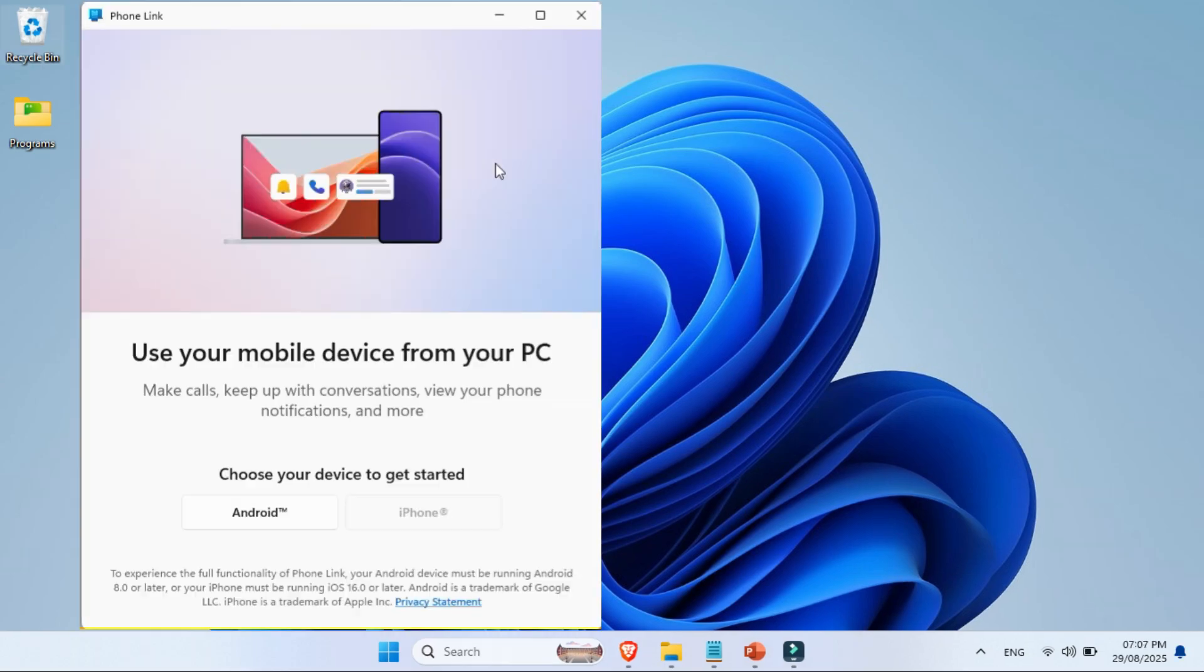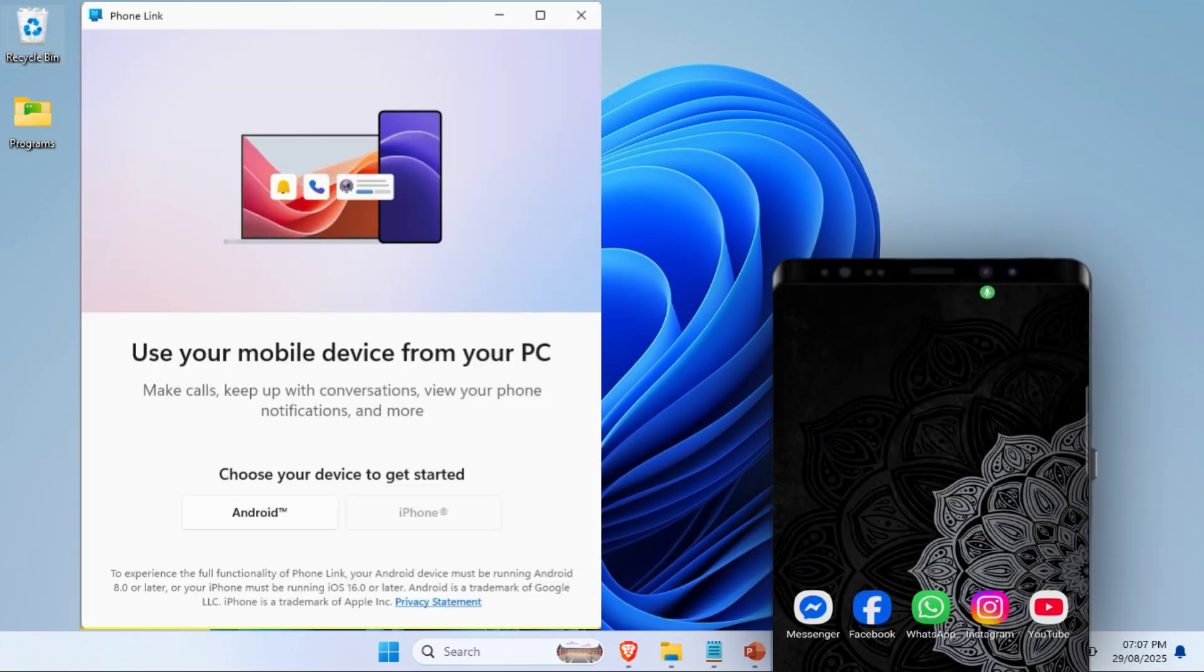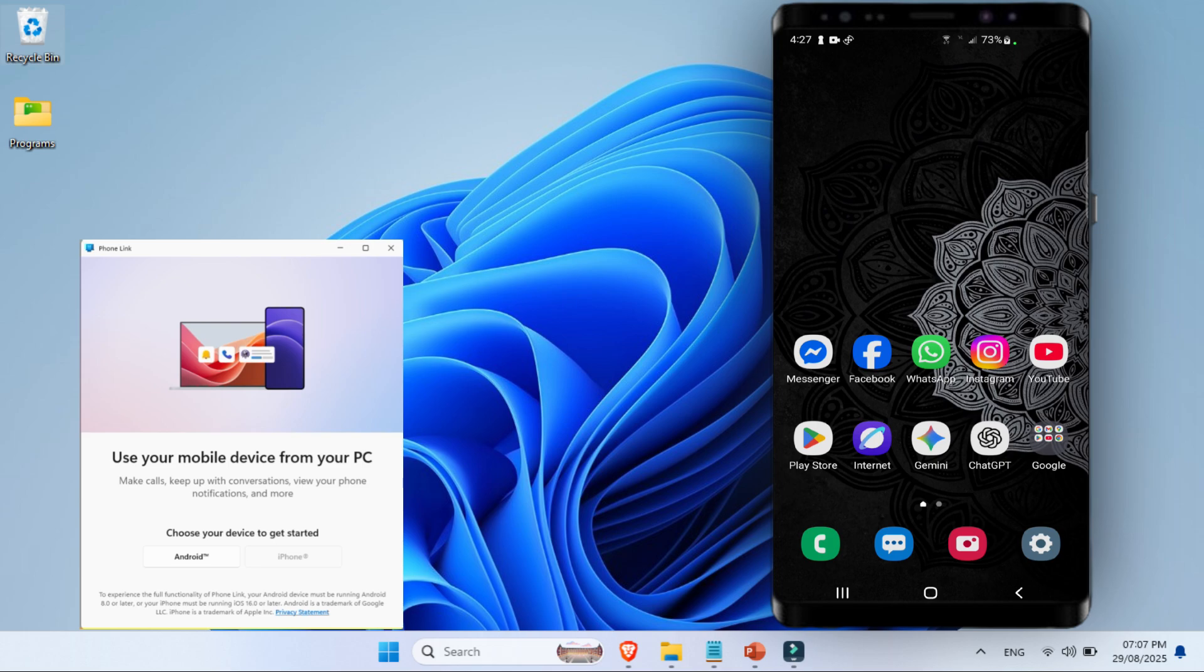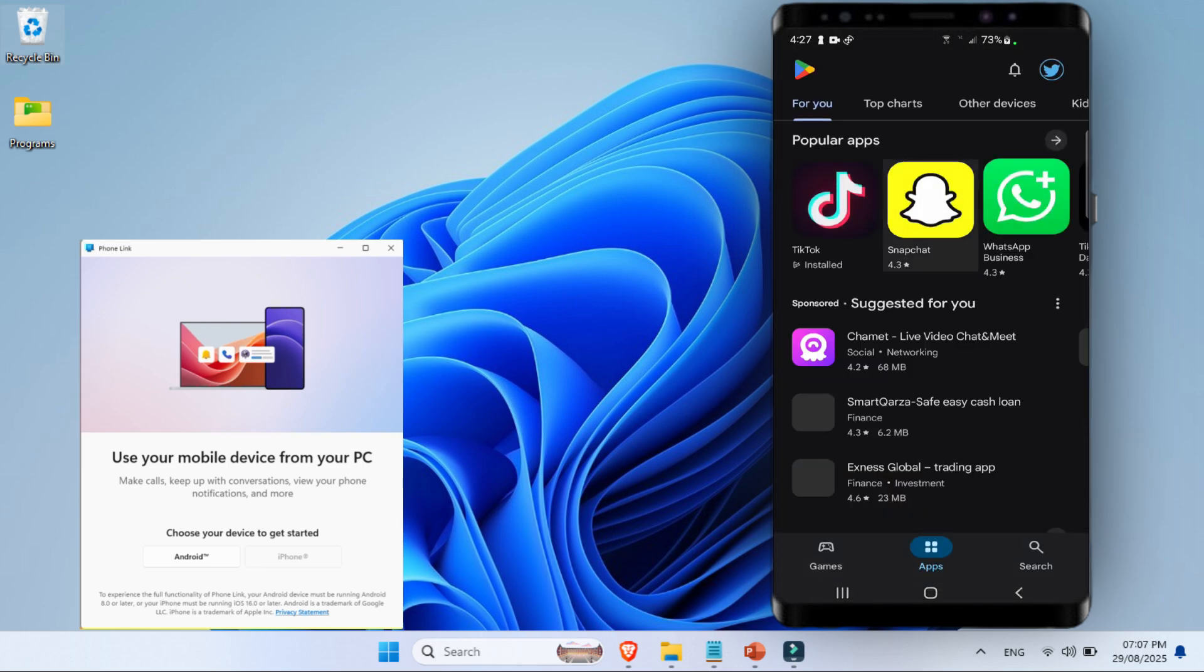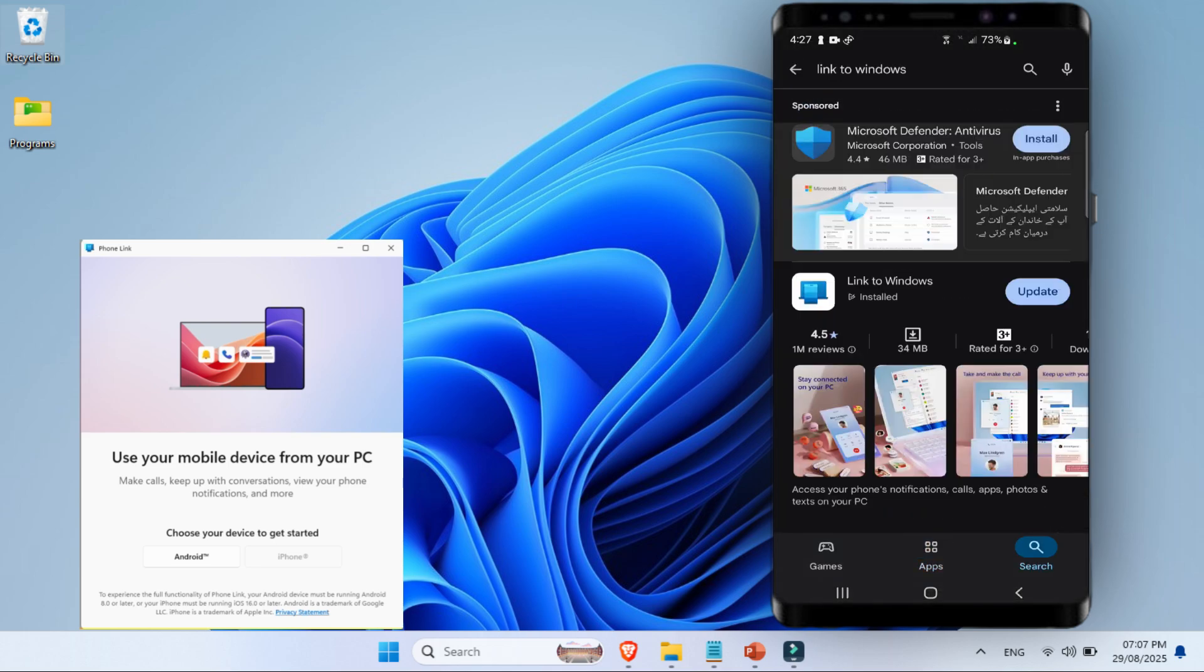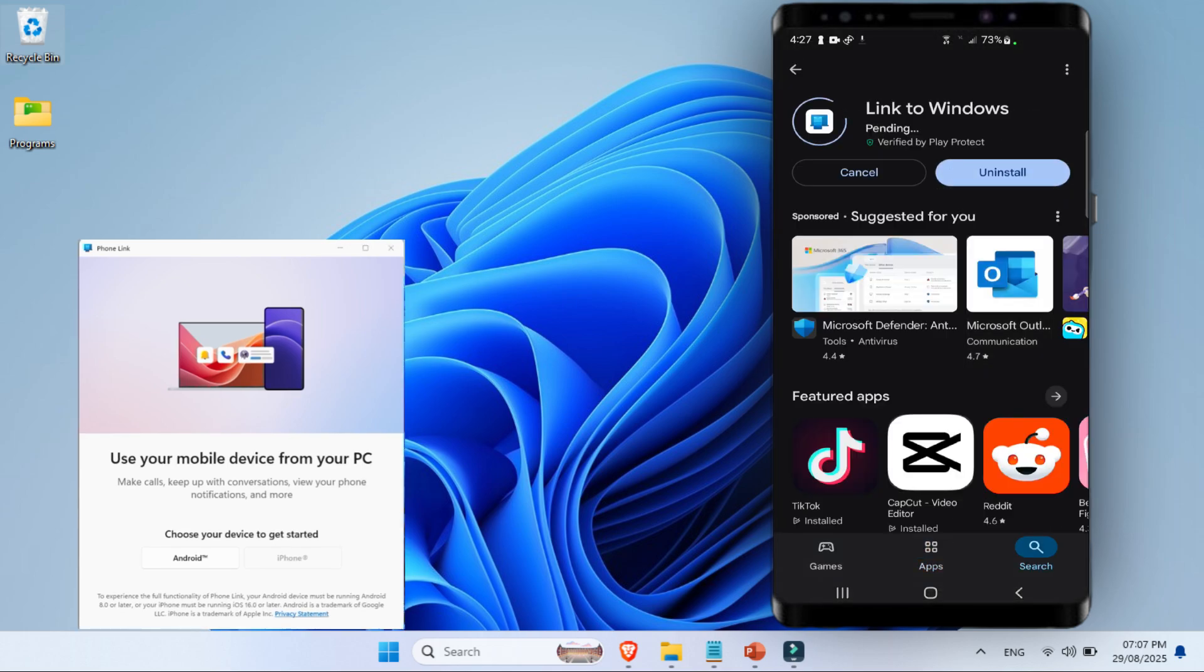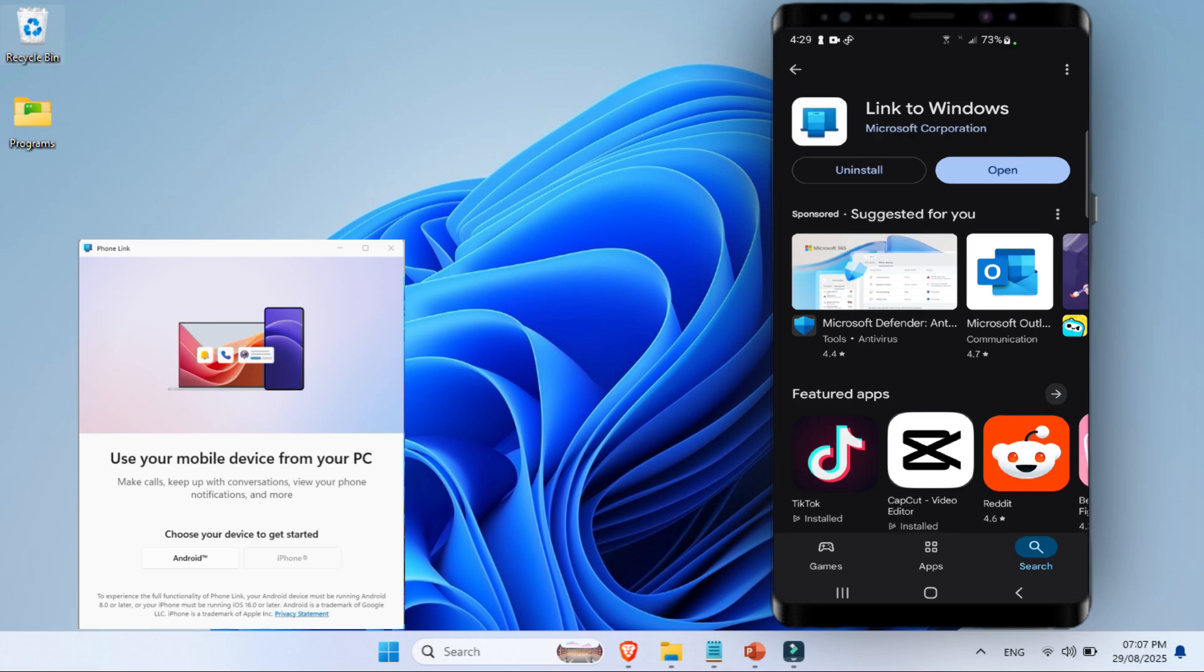Once the app is ready and open on your PC, it's time to switch over to your Android phone. Here, you'll need the Link to Windows app. When that's installed or updated on your phone, we can now connect both devices together.